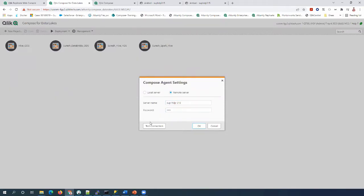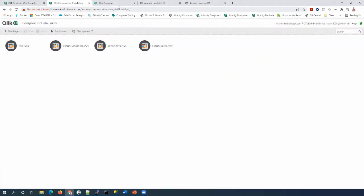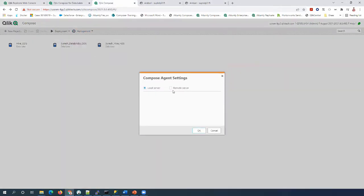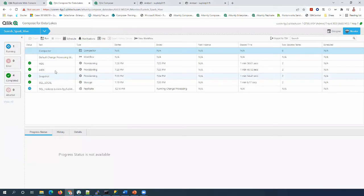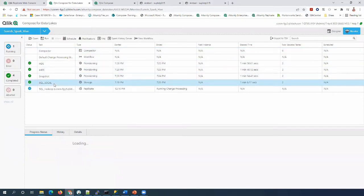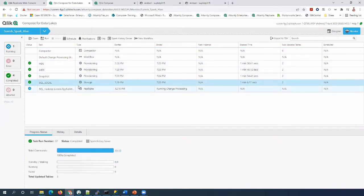We do not need to use any agent for Gen2 because there is no agent required for any of the projects. There are no more Spark projects in Gen2 — only Hive projects. So we have to create an HDS project for the corresponding Spark project. You can see that in C4DL 6.6